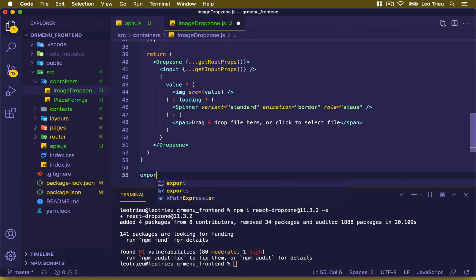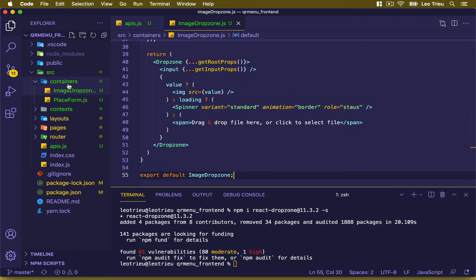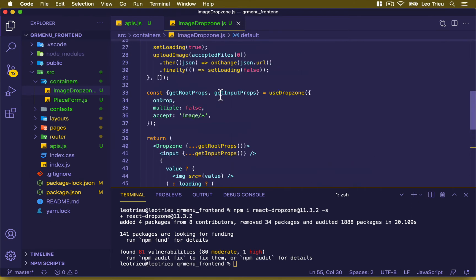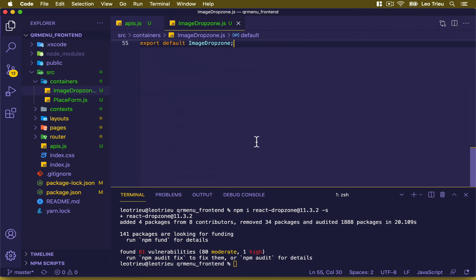Finally, we add export default ImageDropZone. Essentially we've defined our own ImageDropZone container. The reason we put it inside a container is that we'll use this component in different places later — this is the power of React components: reusable, write once, use in multiple places.